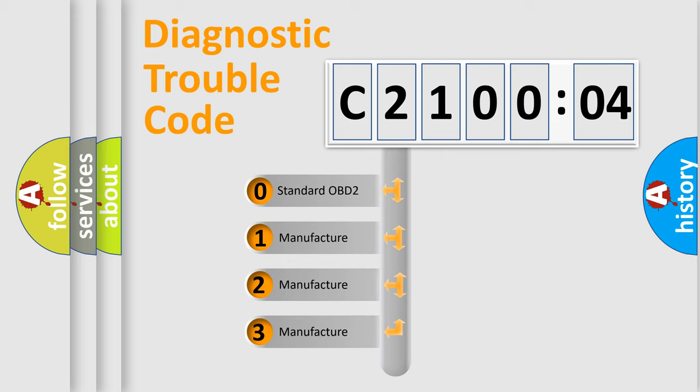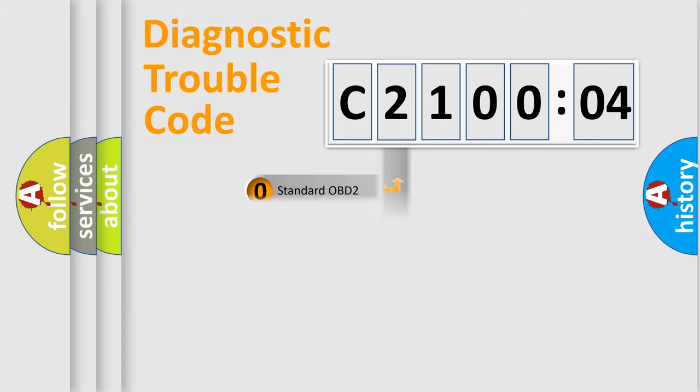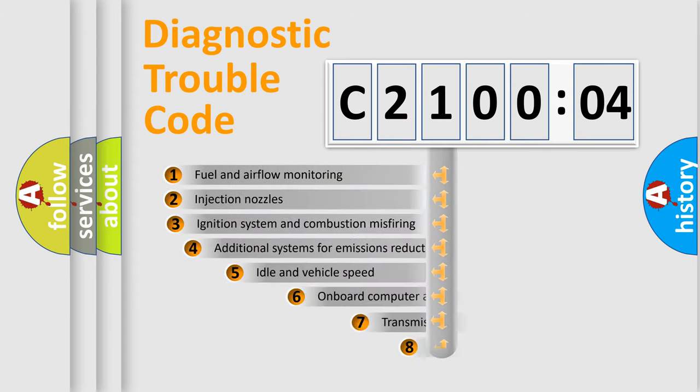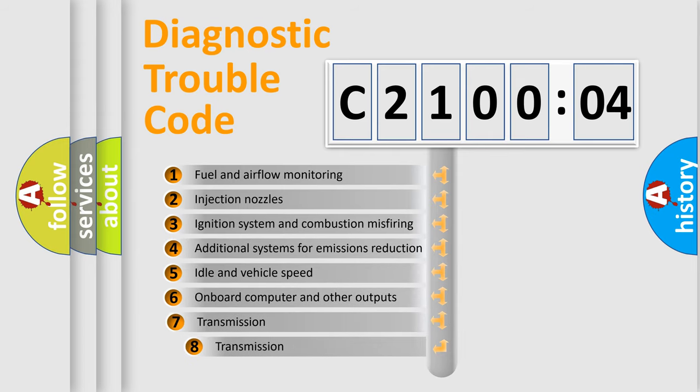If the second character is expressed as zero, it is a standardized error. In the case of numbers 1, 2, 3, it is a manufacturer-specific expression of the error.